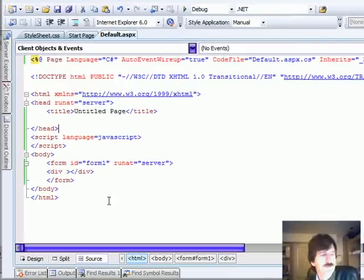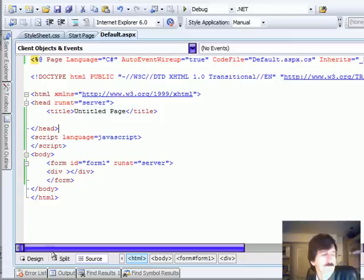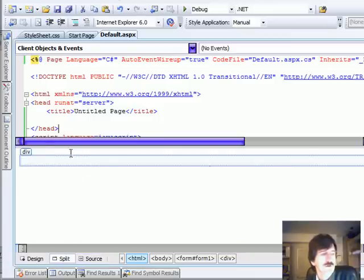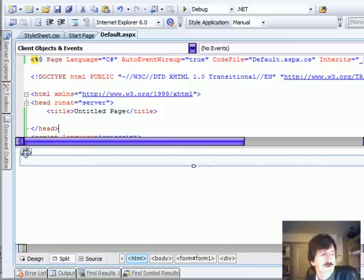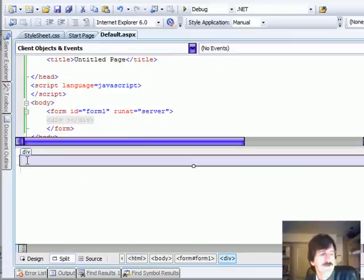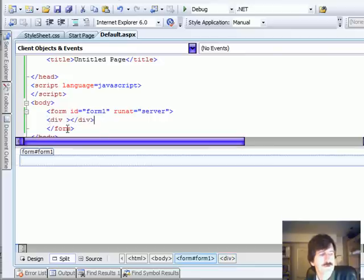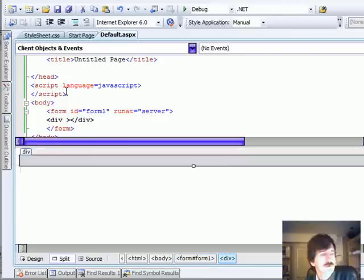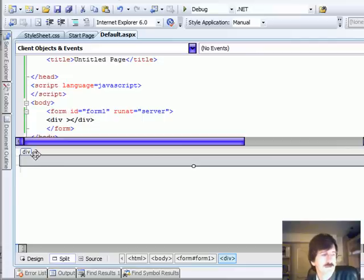First, we want to take a look at the split view and all we have to do to get the split view is we click this button right down here. Now when I select the div, either down in my design view or if I select the div up in my HTML view, the other view shows me that I've got that selected.